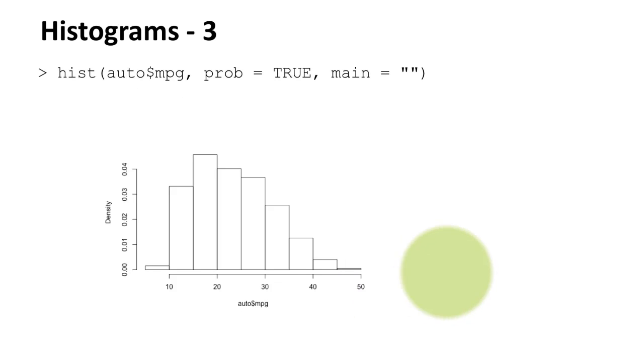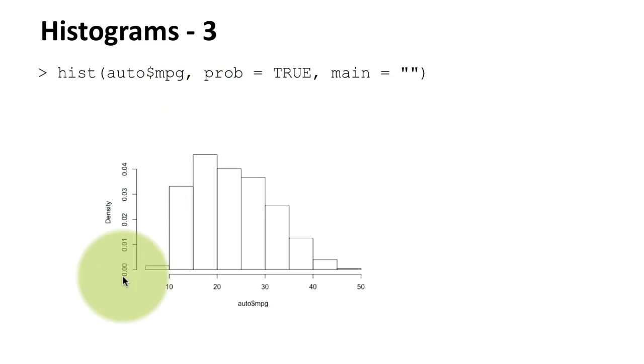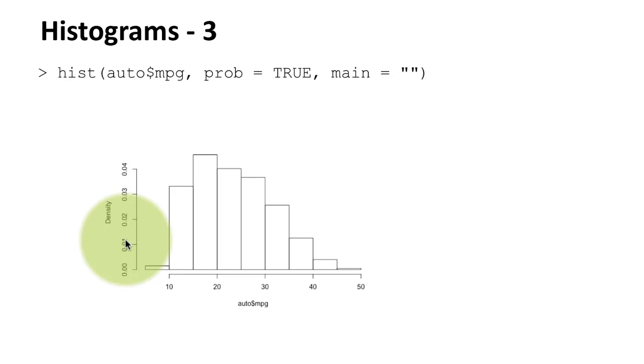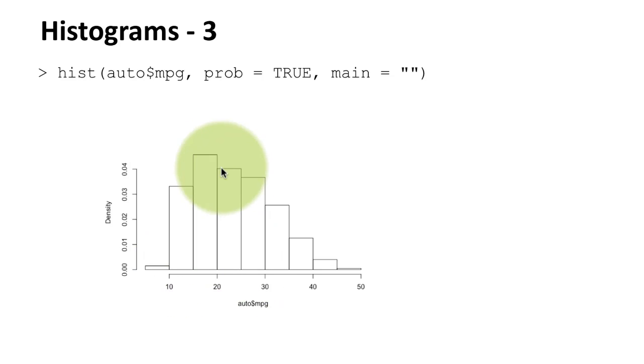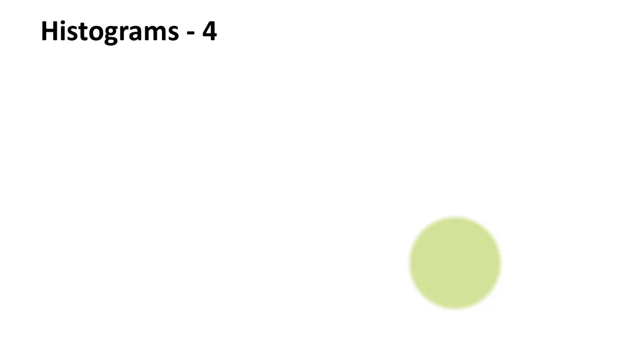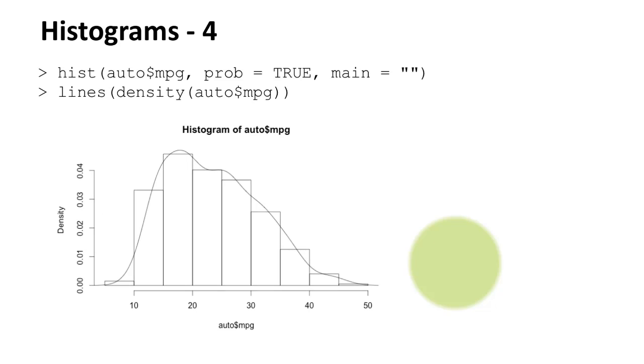Here I'm saying hist auto dollar mpg prob equals true. Notice that here the y axis is not the frequency. Instead, it is the density. So it's basically converted, the number of items in each bin is converted into a proportion rather than a count.